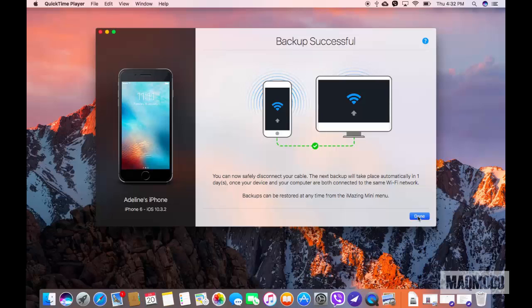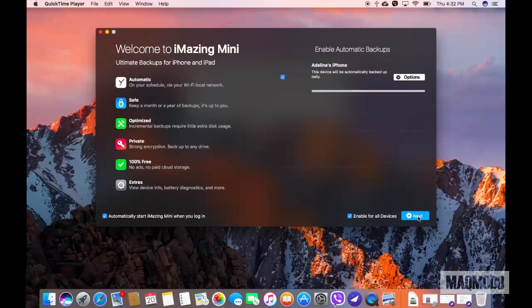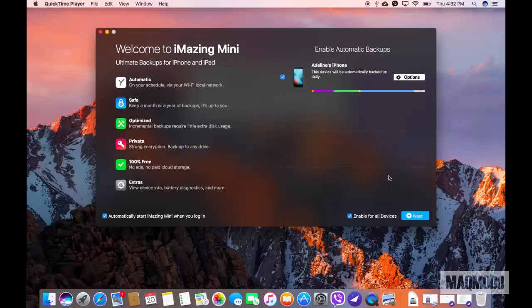You'll be back on the welcome screen again and this time it displays all the details related to your backup. So now you've seen first hand how easy it is to use iMazing Mini to backup your iPhone.